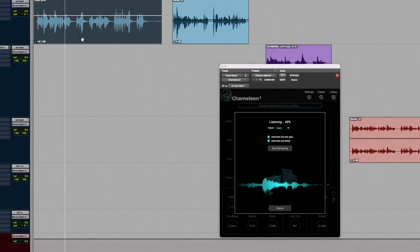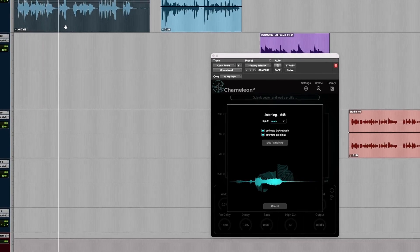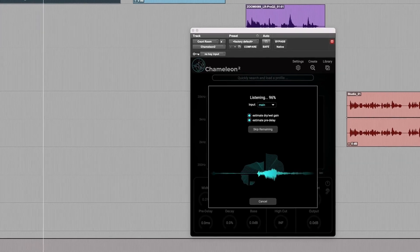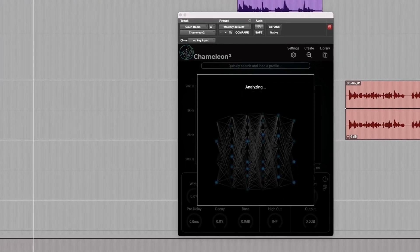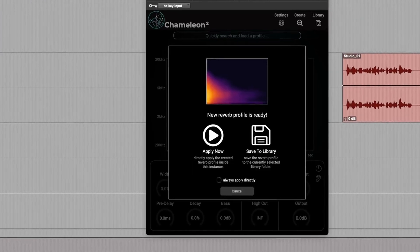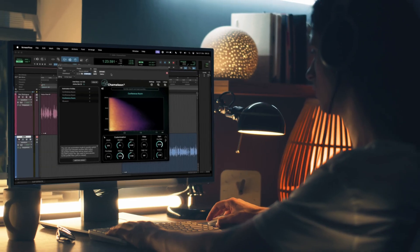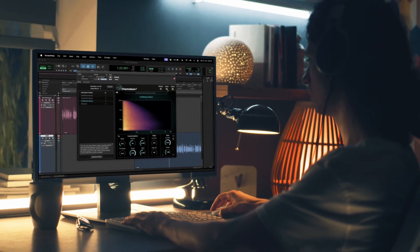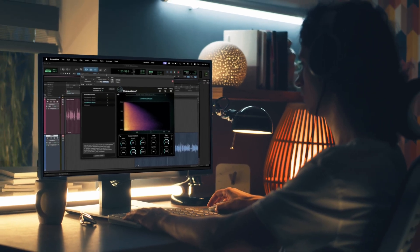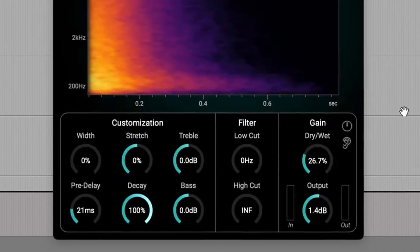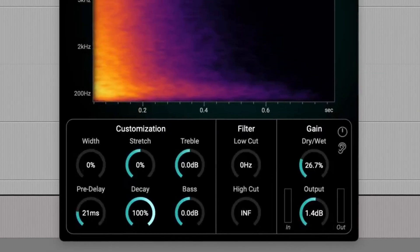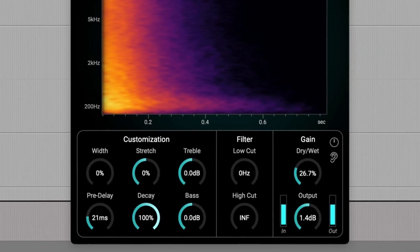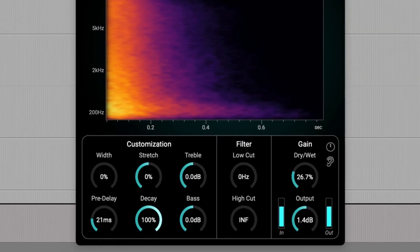With Chameleon, build a matching reverb profile in seconds. Real environments, perfectly replicated. Chameleon removes the need for second-guessing what reverb to use. The powerful AI engine handles the dry-wet mix, stereo width and even pre-delay.